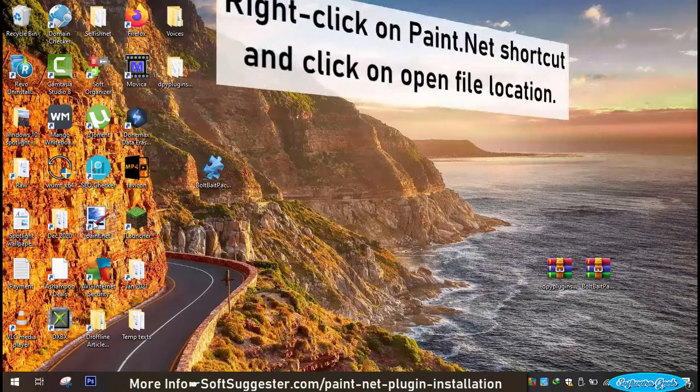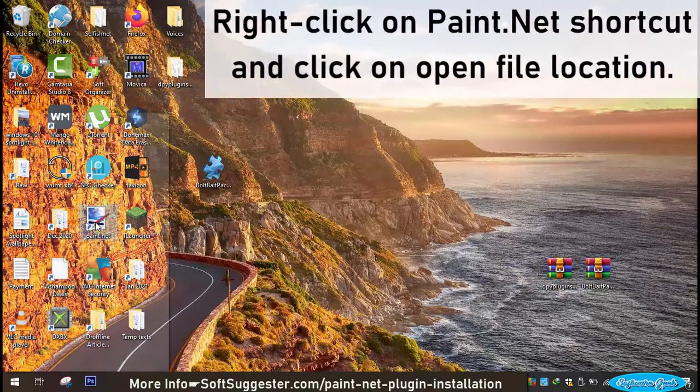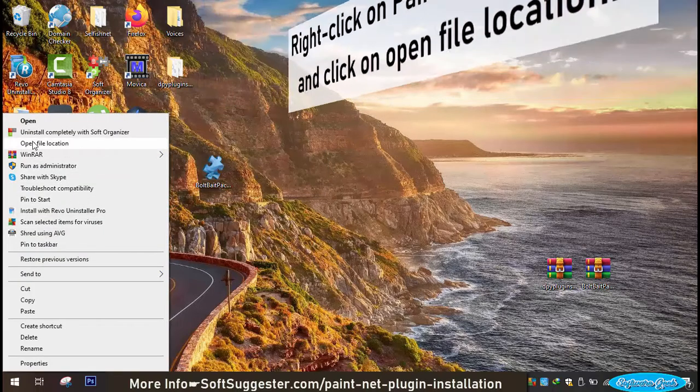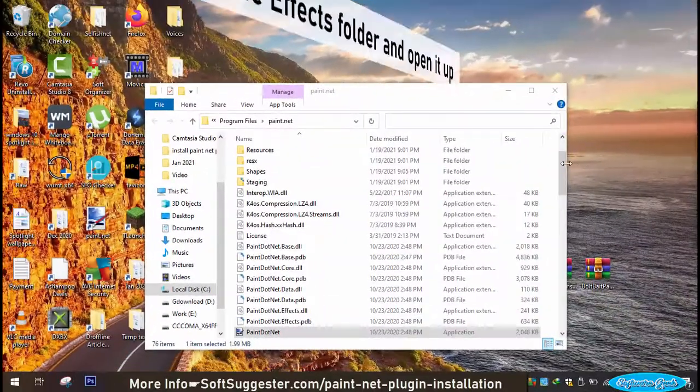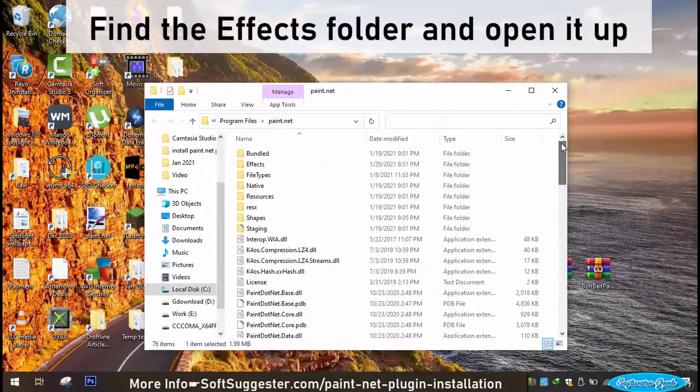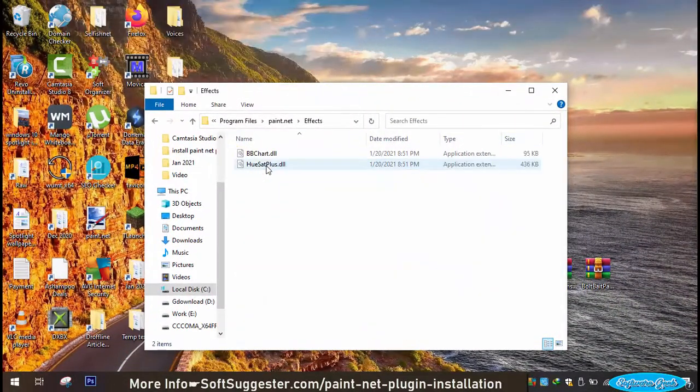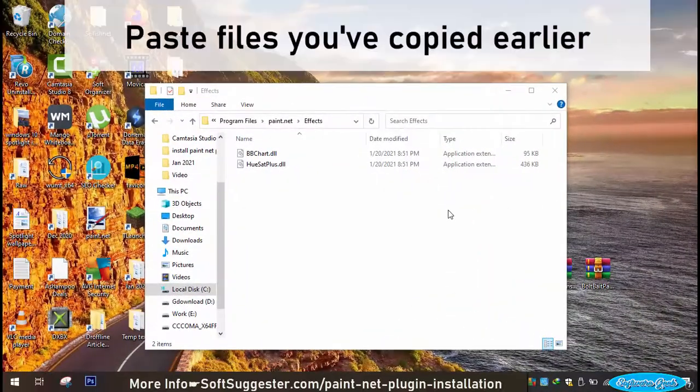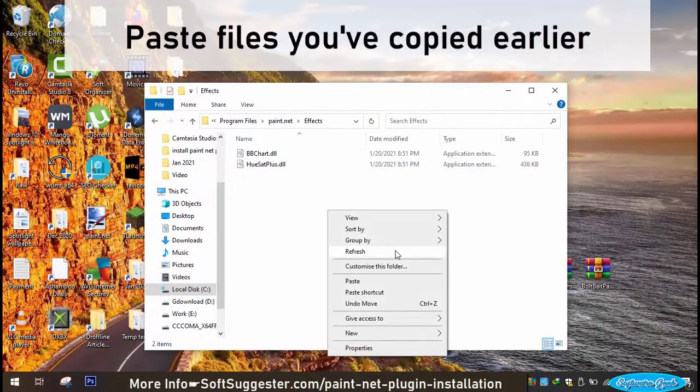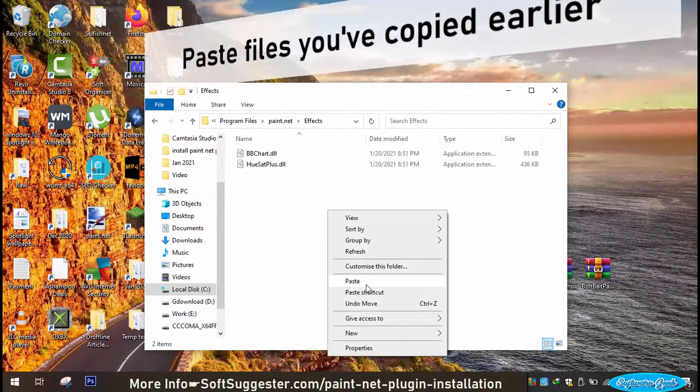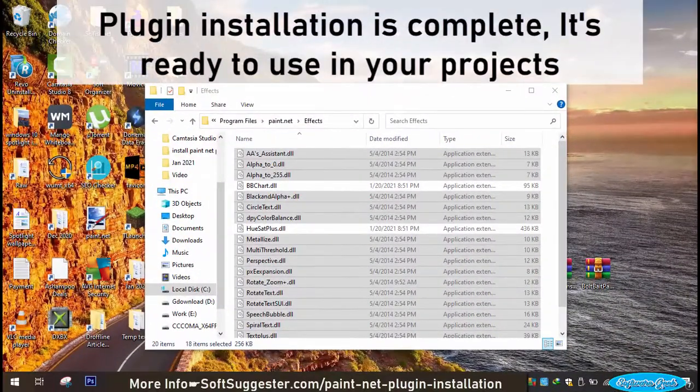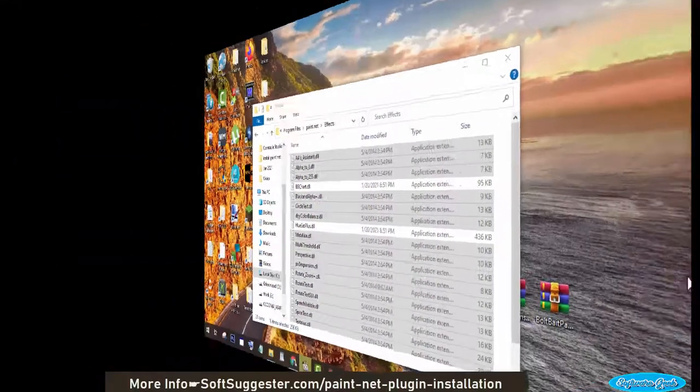Right click on Paint.Net shortcut and click on Open file location. Find the effects folder and open it up. Paste files you've copied earlier. Plugin installation is complete, it's ready to use in your projects.